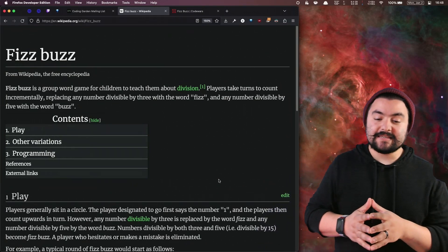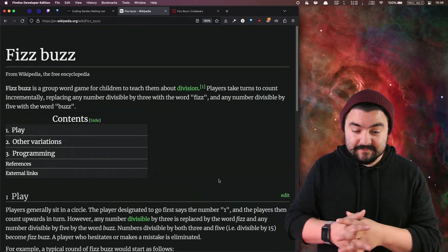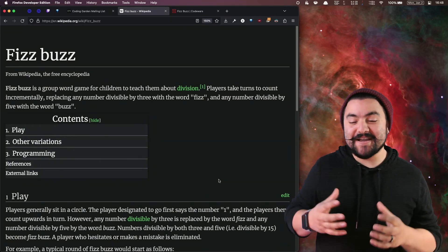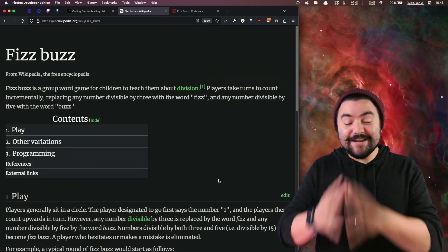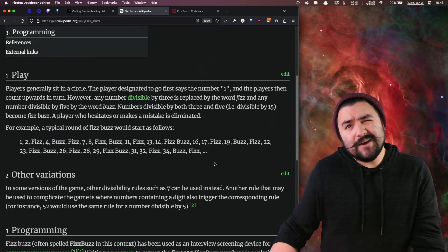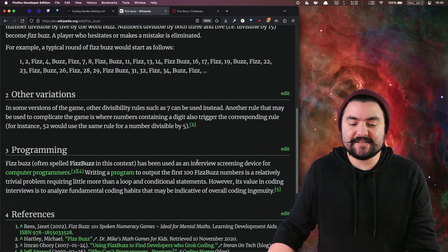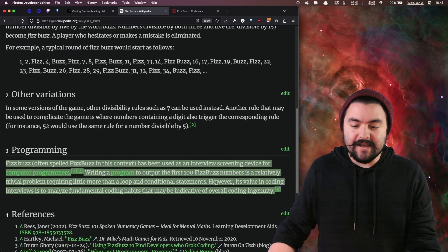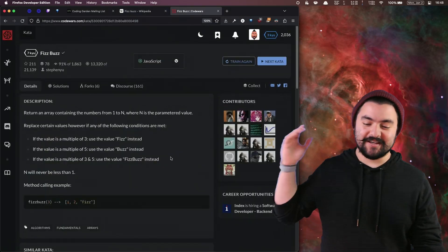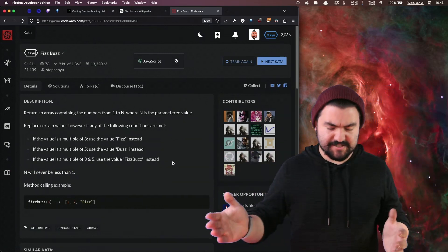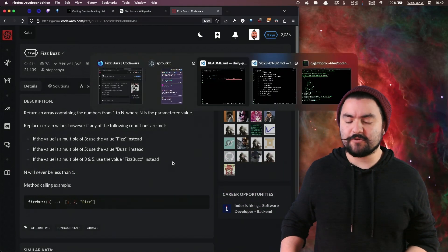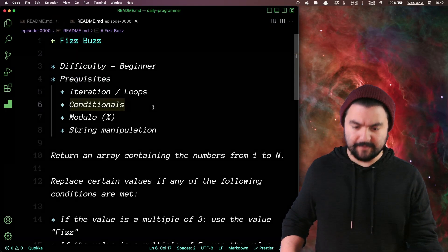FizzBuzz is a group word game, originally for children, but it's become a pretty common interview task if you're applying for a programming job — though I don't know how common it is these days just because it's so well known. But we're going to attempt to solve it, and I am solving the one from Codewars. It's pretty much the same everywhere you read about the problem.